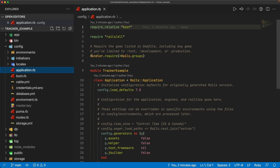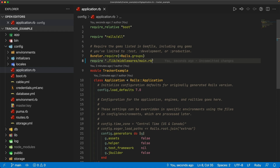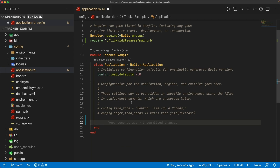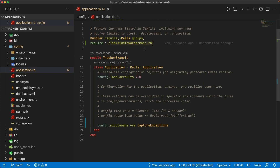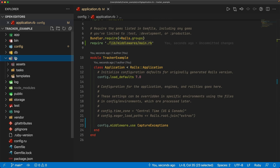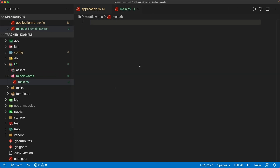To get started, in our example application, I'm going to add a require, and I'll need to create a folder under the lib folder — I'll call it middlewares — and within there I'll create a main.rb file. This main.rb is simply going to require and load any of the middlewares within that folder. Then within the application class, we can add config.middleware.use, and the name of the middleware we're going to create is called CaptureExceptions.